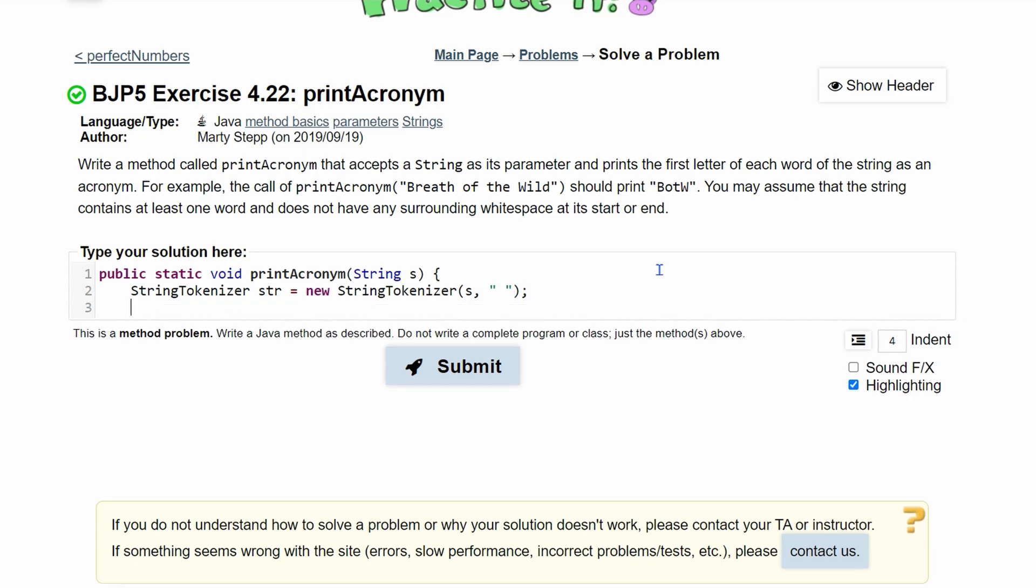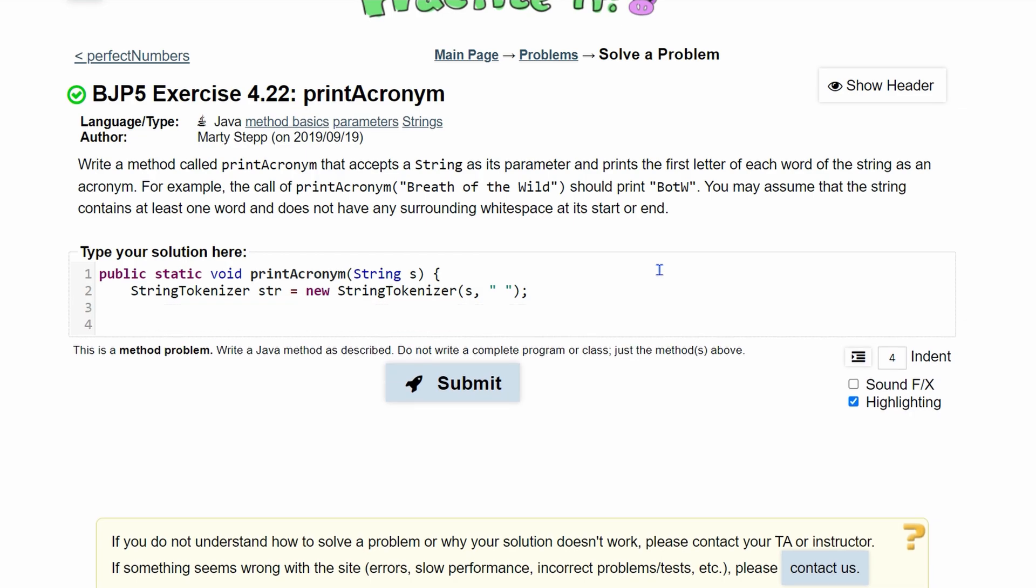Now we are going to need to make a new word and then print this out. So we need to make a new string. We're going to do String, and we'll call this a for acronym, and we're just going to have it be kind of like null right now.